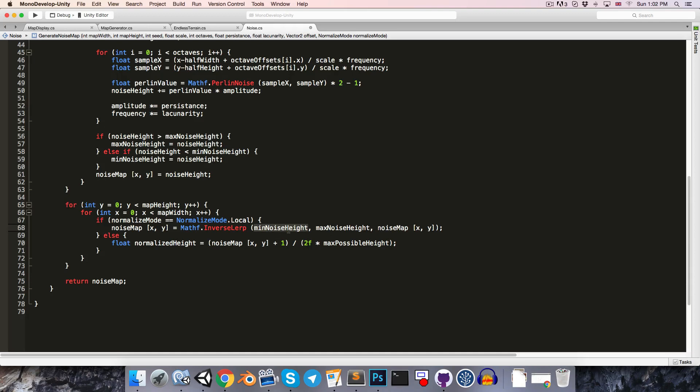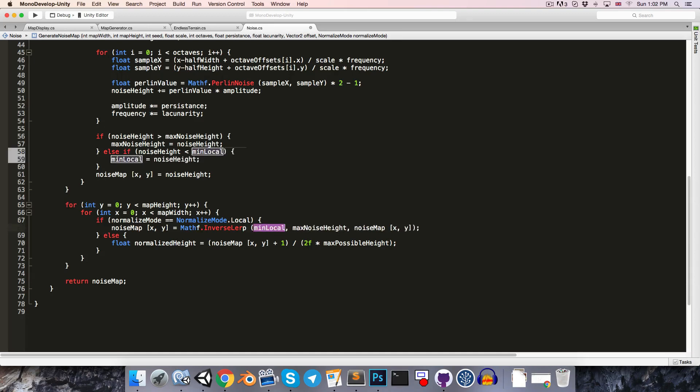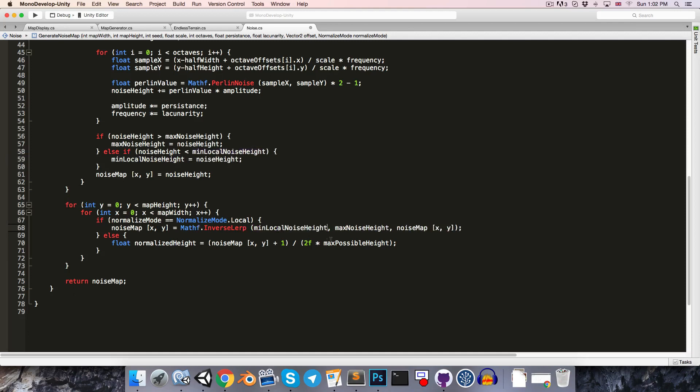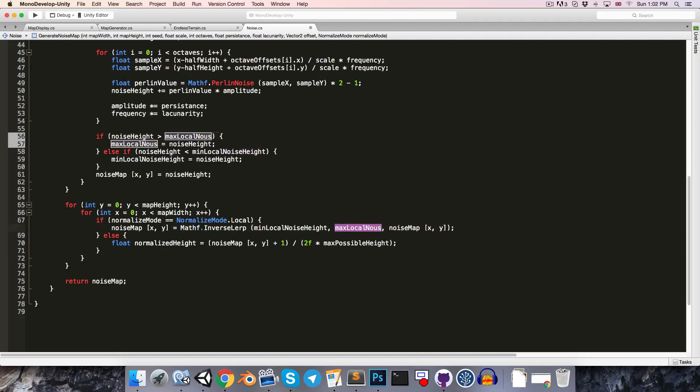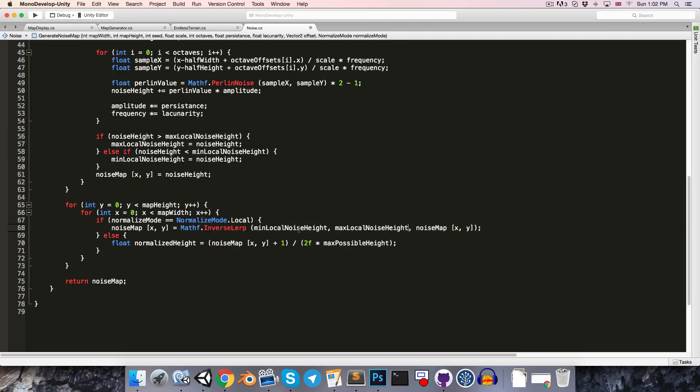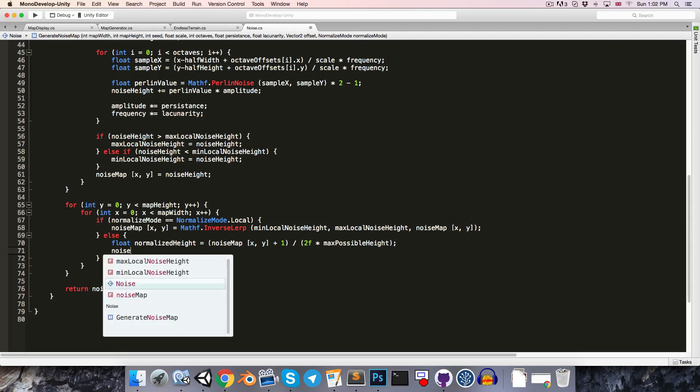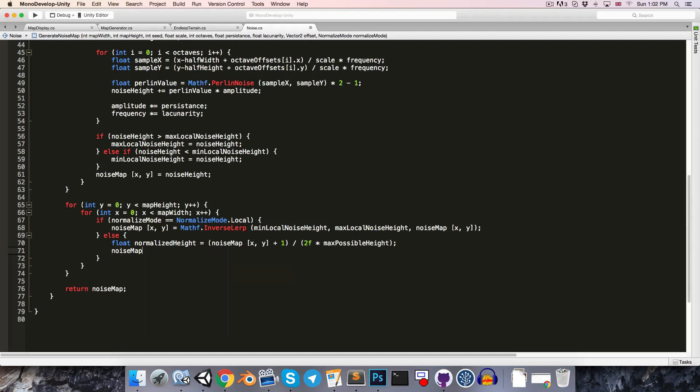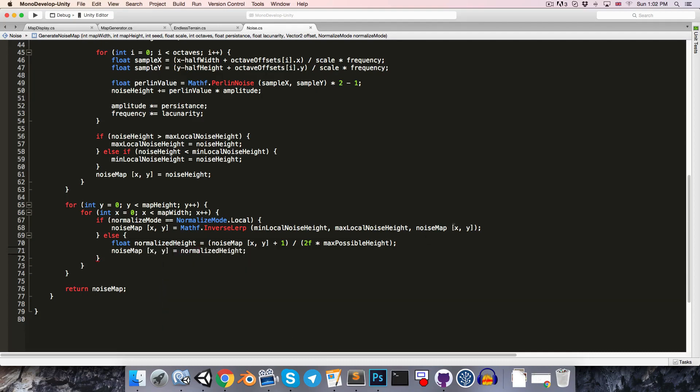Okay, I think just to emphasize that these are the local values, I'm going to quickly rename this to min local noise height and this to max local noise height. Okay, so we've got our normalized height here, and then let's just set noise map xy equal to that newly normalized height.